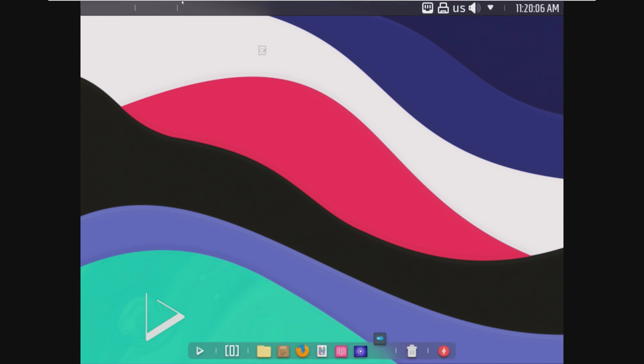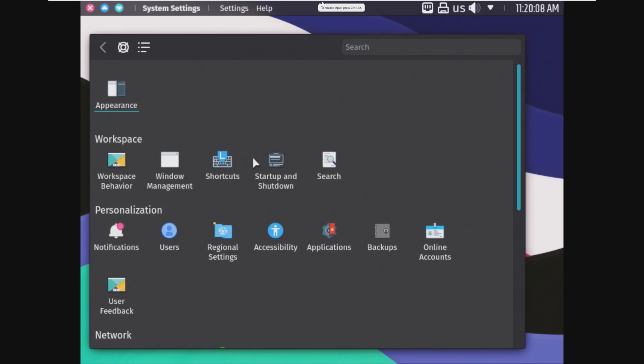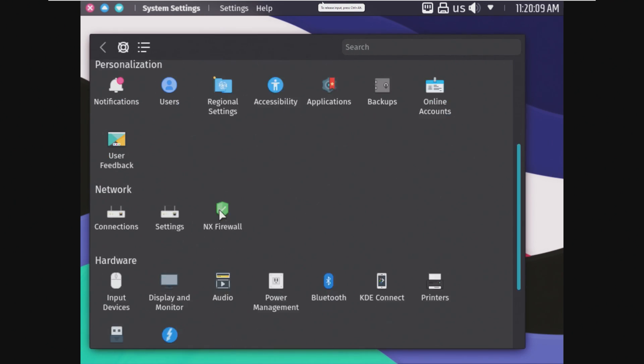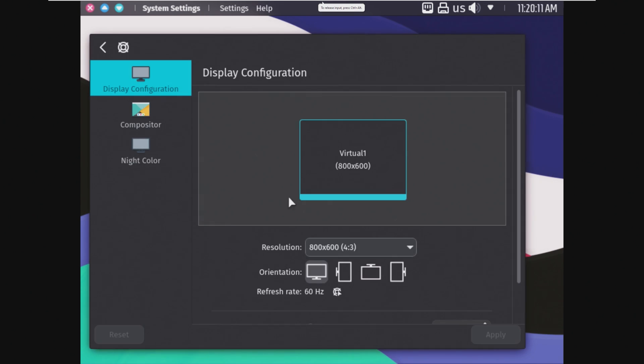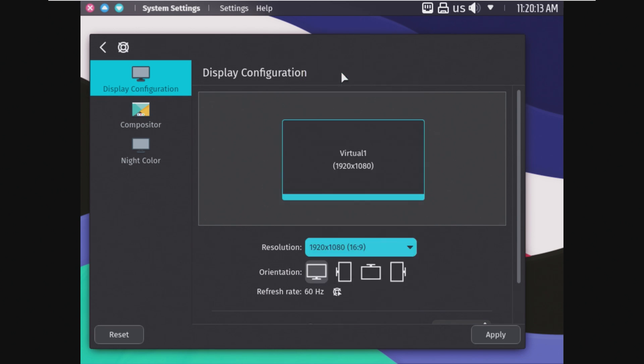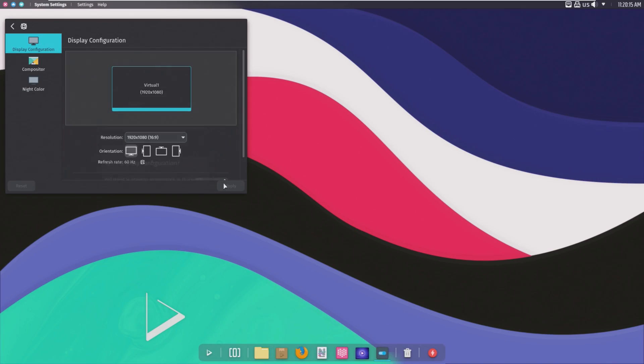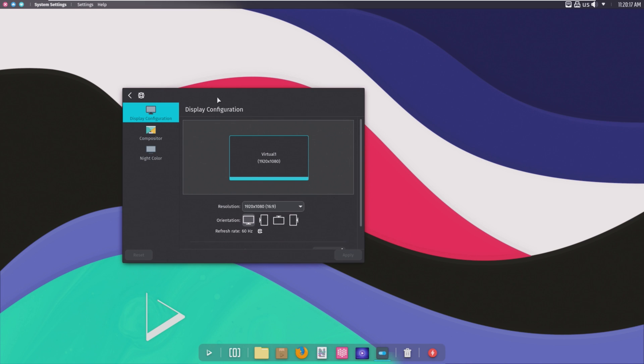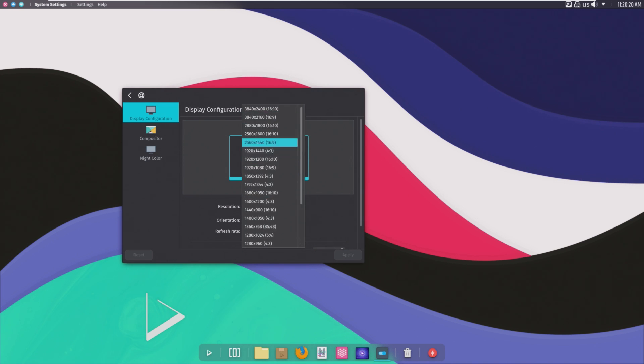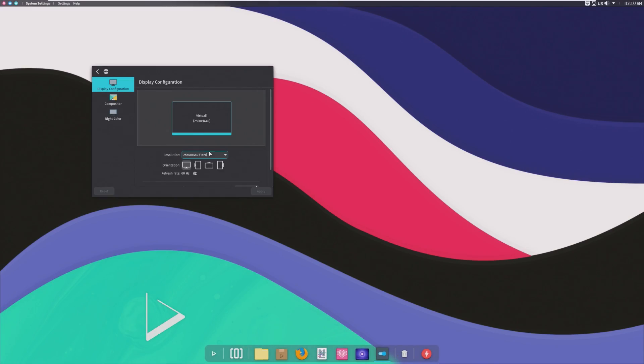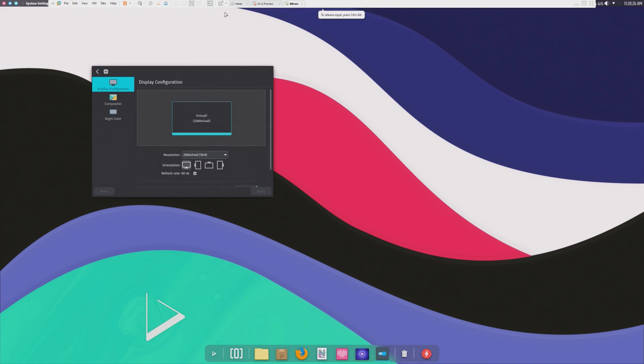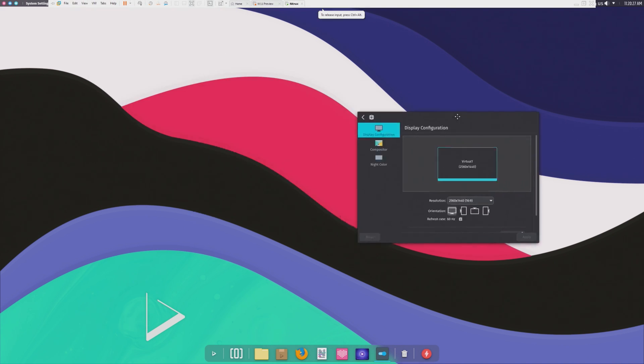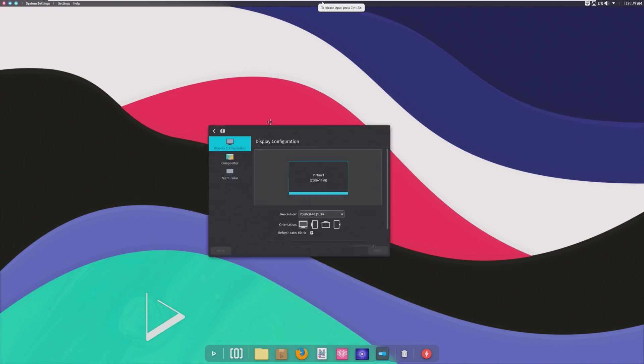But alright, here we are. And the first thing we're going to do is go to display and monitor and hopefully change this to 1080p. And just like that, we are running in 1080p. Can we go up to 1440p, which is what my monitor is set at. And just like that, no need for stretching anymore. We are at native 1440p.